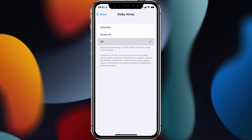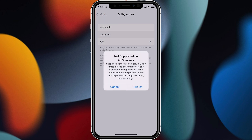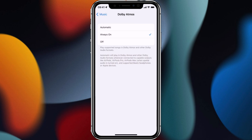I can choose automatic, always on, or off. If I don't want to listen to it, just tap off. I can keep it on all the time — it will explain a few of the limitations, letting me know it's not supported on all speakers, but I can hit turn on anyway. The third option is automatic, where it will switch the feature on automatically in the background depending on the audio you're listening to, whether it is Dolby Atmos compatible and whether you're listening through a compatible audio device.